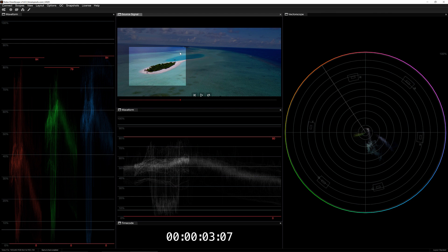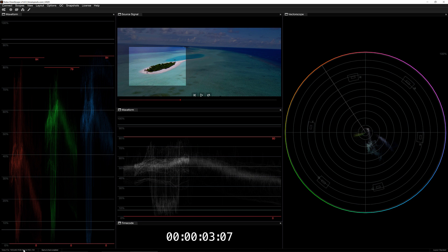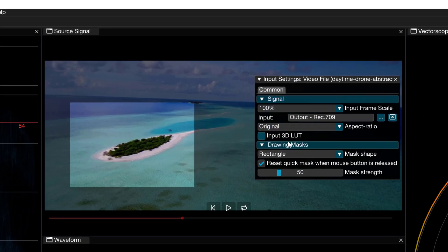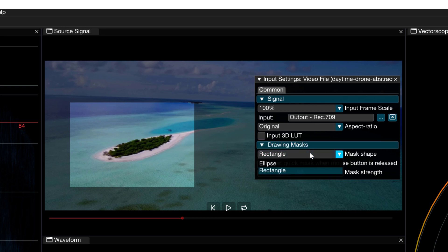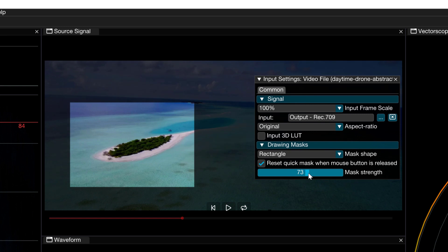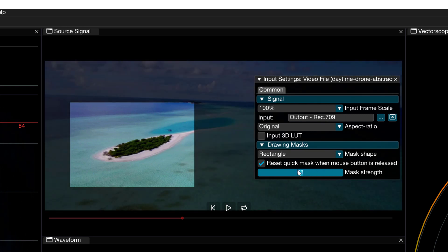So how do we go about doing this? Well there's one of two ways. What we can do is navigate to connect, come down to video file and come to settings, or what we can do is to simply navigate down to video file in the lower left hand corner and click on that to call up the input settings. Now I'm going to draw your attention down towards the bottom of this display and you'll see that we have the drawing masks parameter where we can choose between a rectangle or an ellipse. We can also decide whether we want to reset quick mask when the mouse button is released or not, or specifically for what we were talking about we can get in and adjust the mask strength.